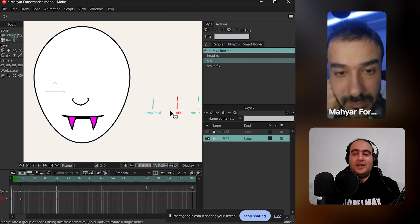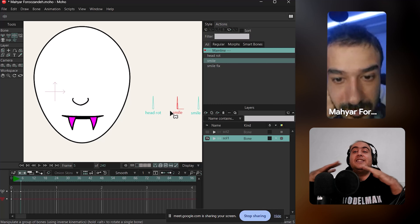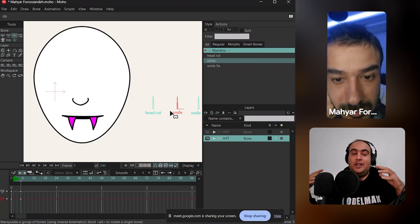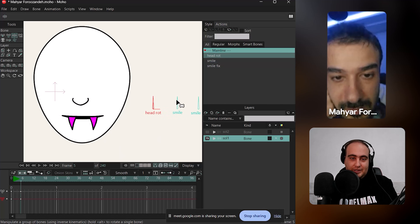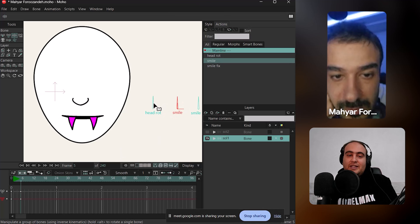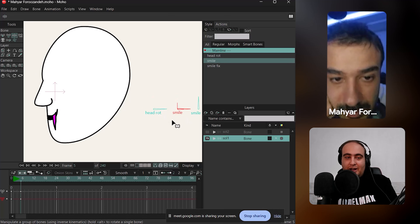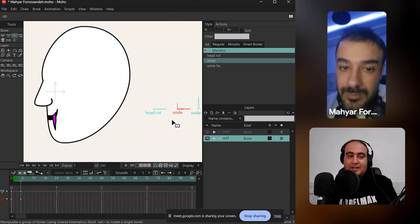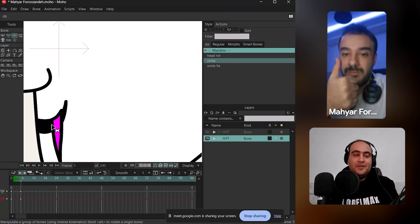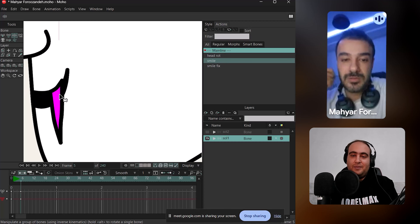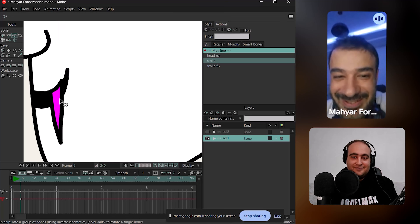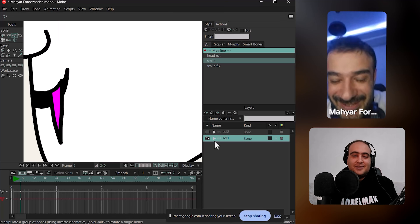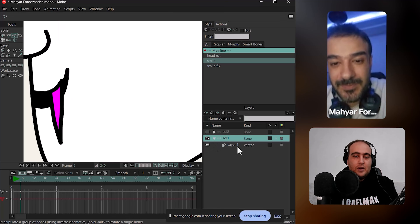But your problem is when two smart bones are against each other and they're not working together — they work individually. This works, this works. But if I rotate and smile both of them at the same time, that's when the problem comes. Is this your problem? Yes. Okay, so let's talk about the solution now.